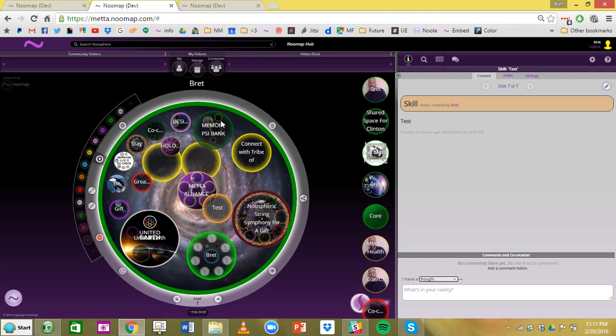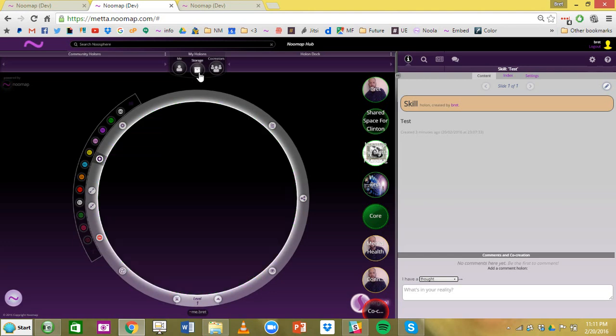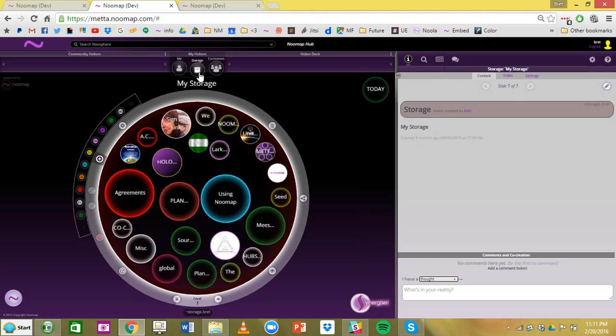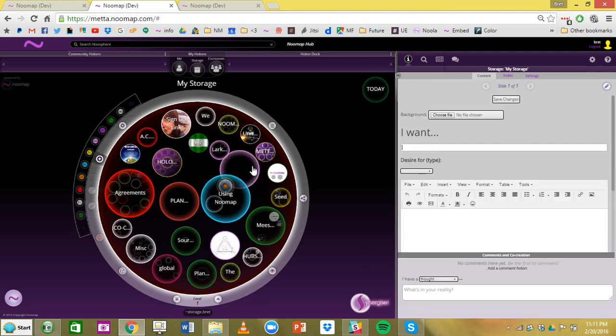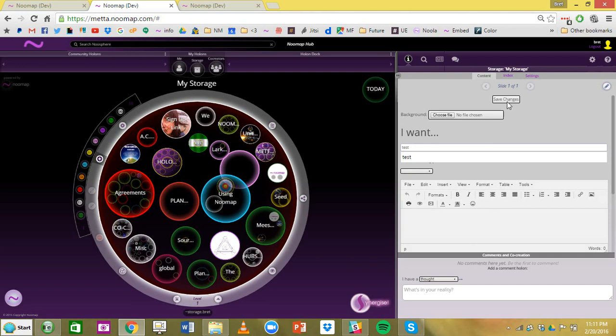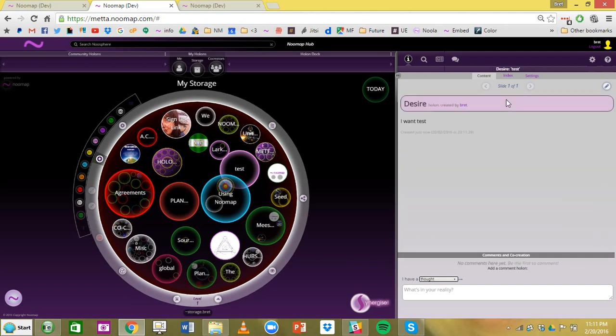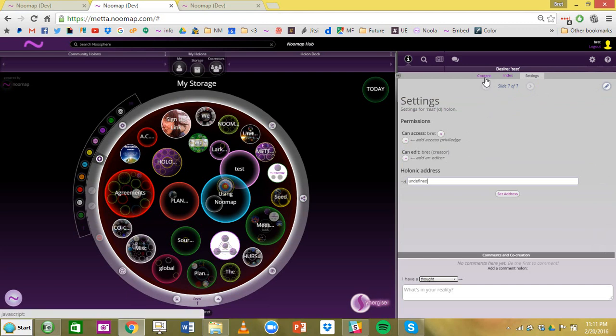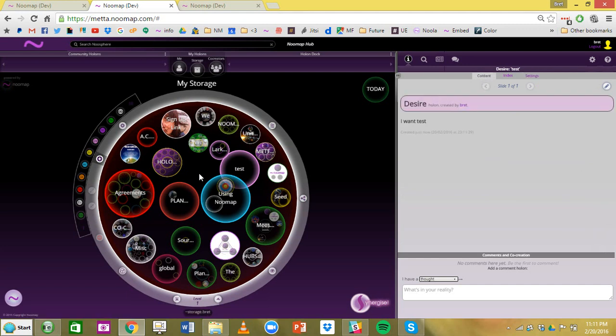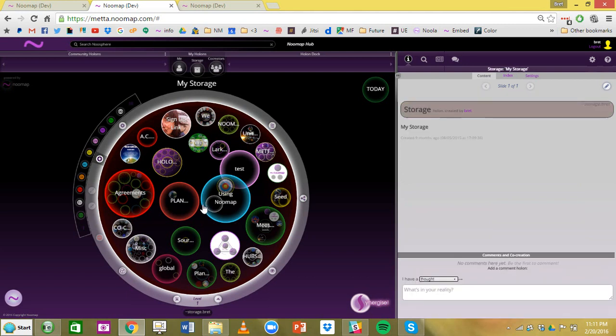Now the second thing I'm going to show you is the storage holon. This is like your me holon, except when you drop and drag and create a holon, if you check settings, you'll see that only you can access it and only you can edit it. So this is your private spot where you can bookmark things, where you can create holons and holarchies and start playing with creative ways of expressing yourself.